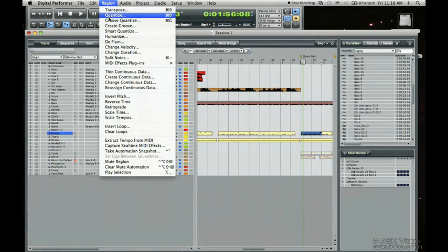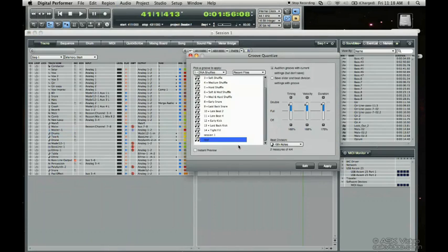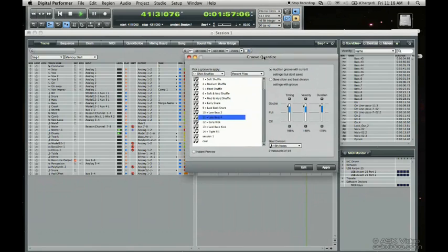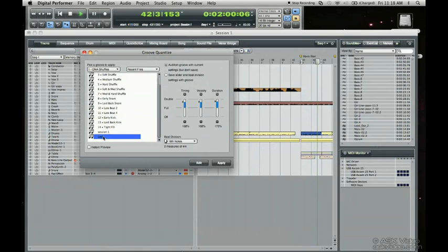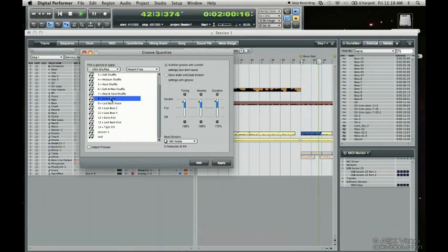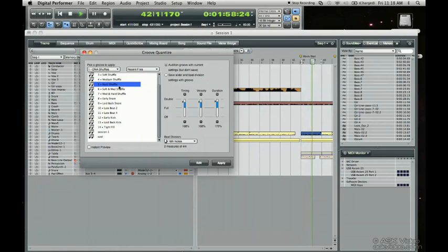Now go here and go to Groove Quantize. You'll see that the groove we've created already exists. I'm going to try this groove out compared to what we had before.